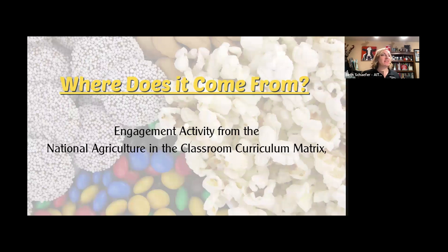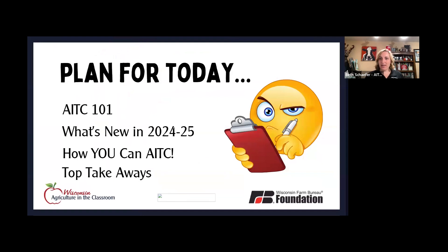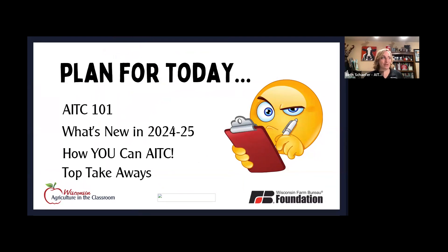Now that we've discovered that agricultural literacy is pretty important, we're going to talk about what we'll share during our lunch and learn: agriculture in the classroom 101 — what do we do, what's new, how can you do agriculture in the classroom, and then a quick review of top takeaways. Please keep those chat questions coming, and Wendy is going to help us monitor that.